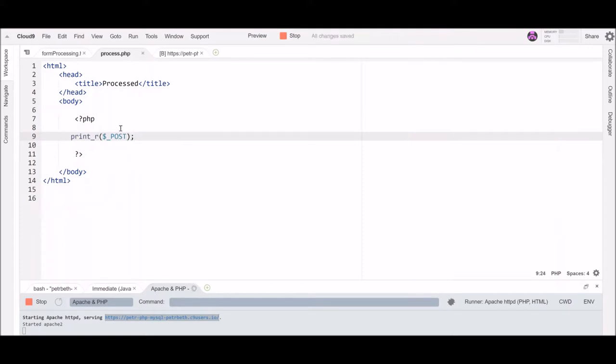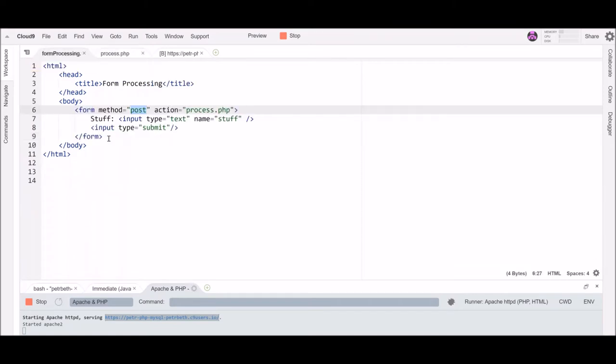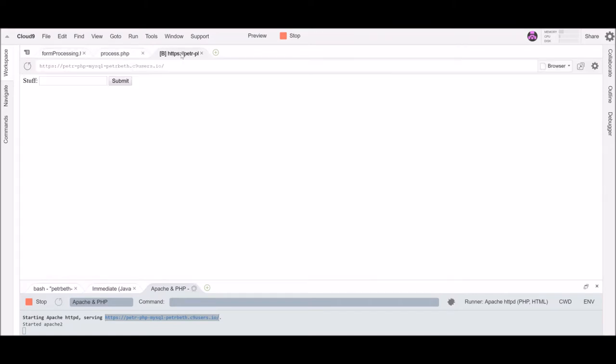So I have got this printing out in that debugging sort of way and back over here on my form just to give you an idea of what it looks like. It's a form with one text field and a submit button so let's go ahead and put some stuff in here. We'll type the word contents hit submit that's going to send the information bundled in that nice array over to my process.php page.